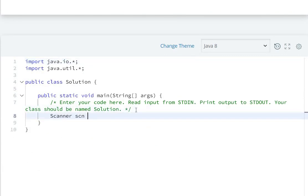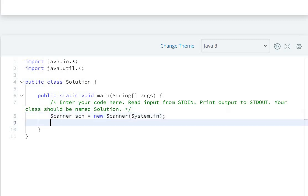First of all, we need to get the number of test cases: int t equals scn.nextInt().